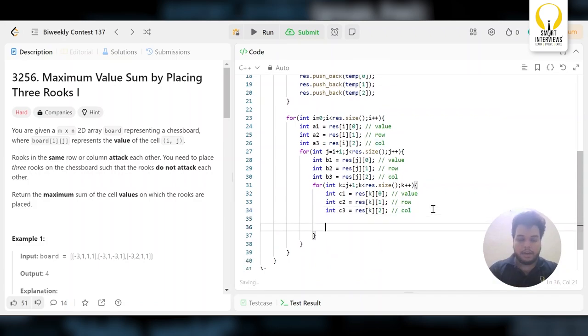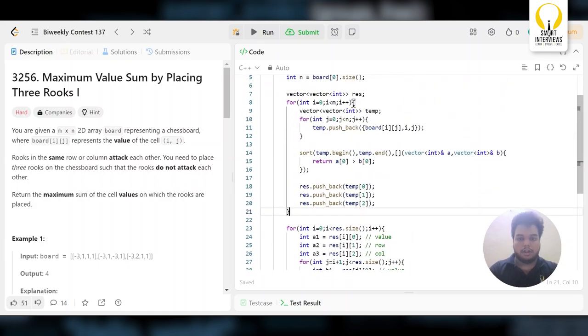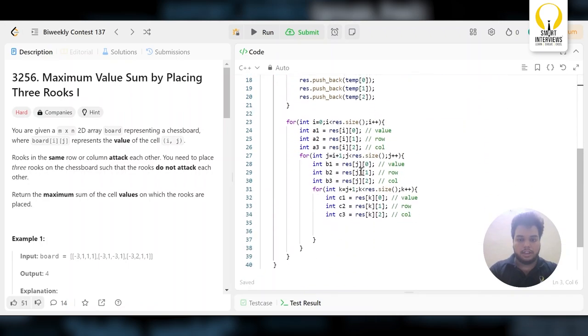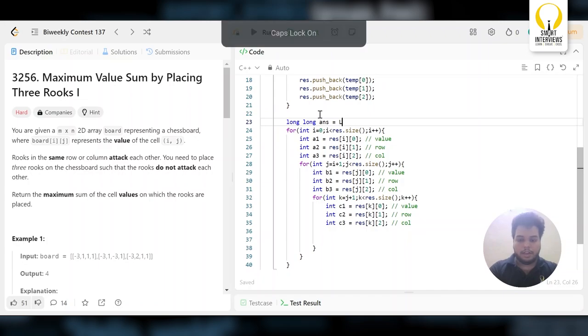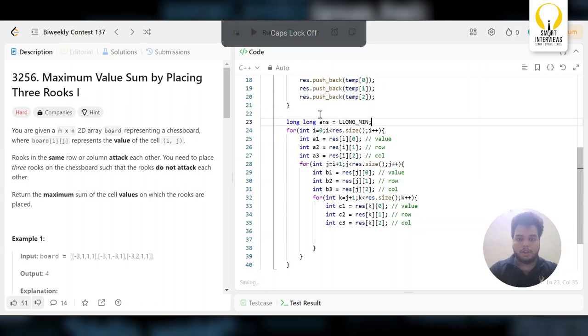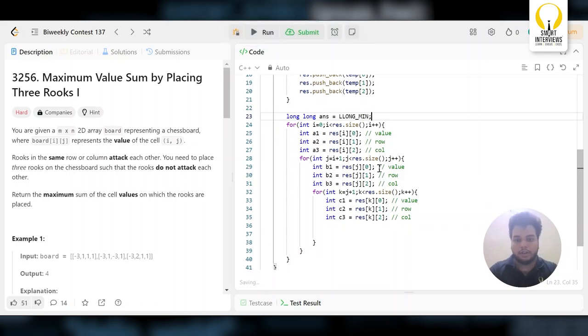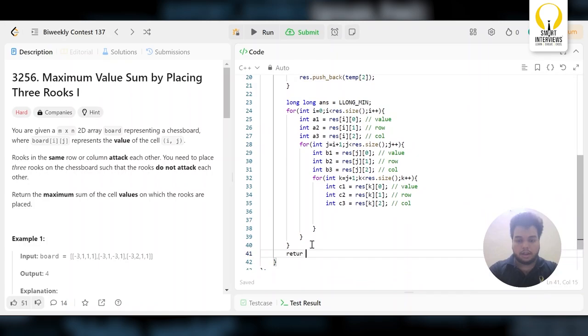Once you are done here, before you compare, you need to store the maximum in a variable. Your variable should be written in long long type. Let's declare your answer with long long. I will initialize it to long long min, because we want the maximum value. And I will return that at the end.